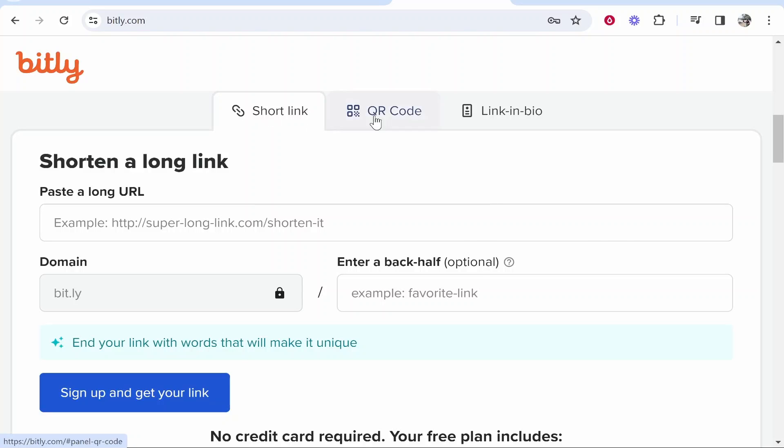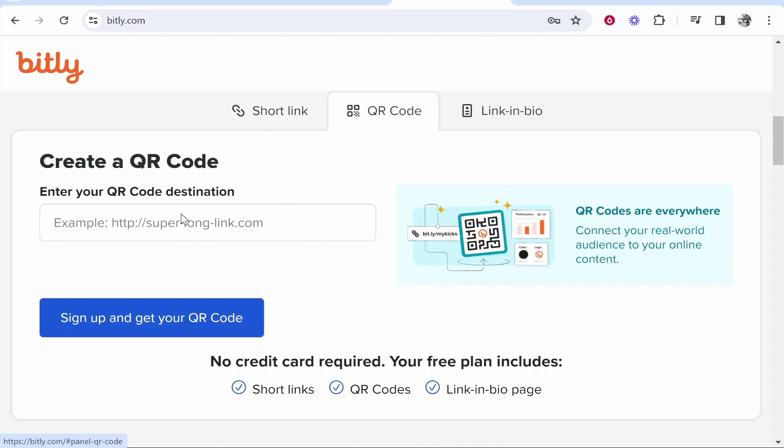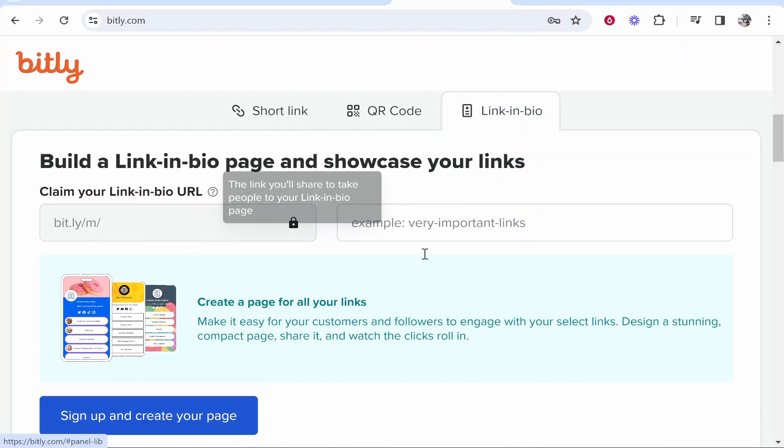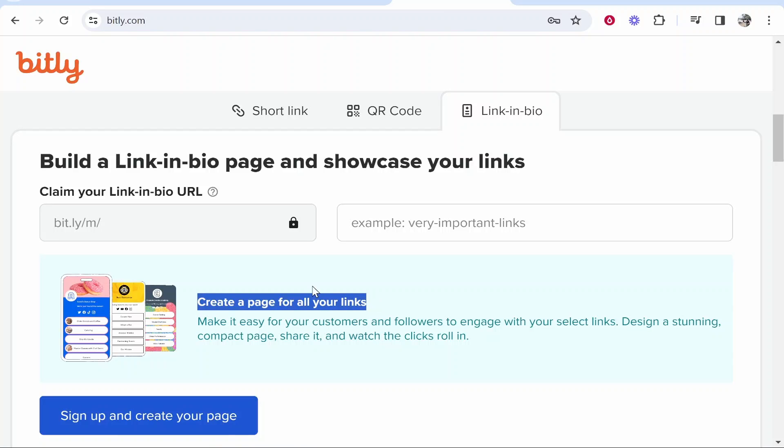You can shorten links, create QR codes, and also create link-in-bio tools. This is similar to Linktree if anyone's ever used Linktree.